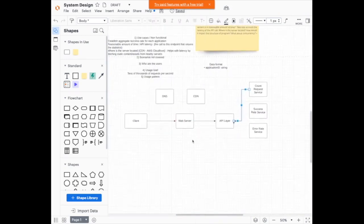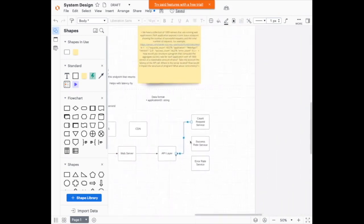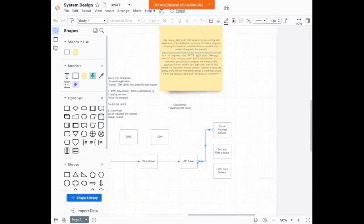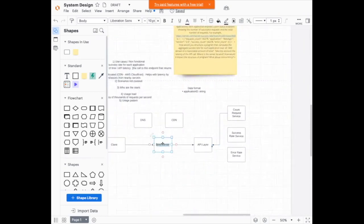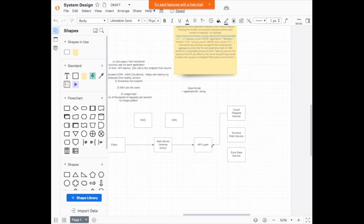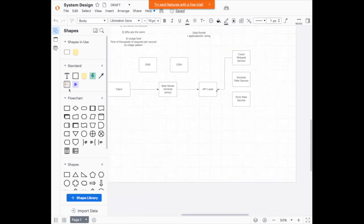So the client makes a request to the web server, and the web server passes the request to the API layer. Essentially this web server will just be like a reverse proxy, since it just needs to know where to pass the request. The reverse proxy goes to the API layer.